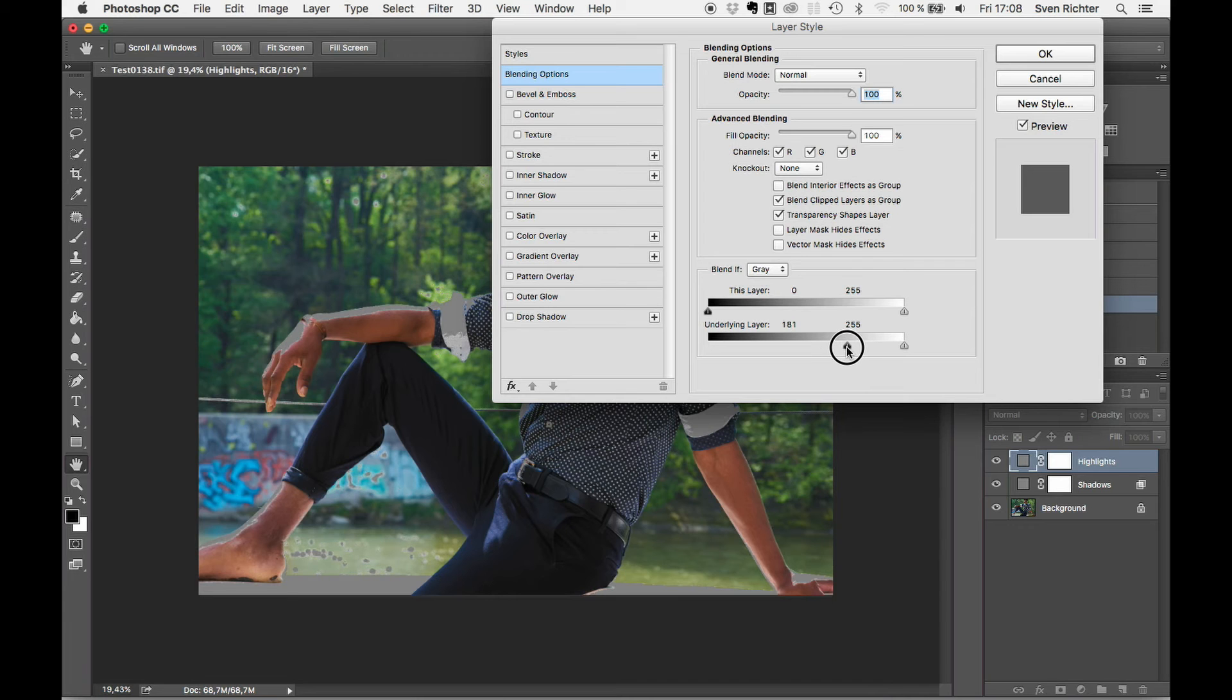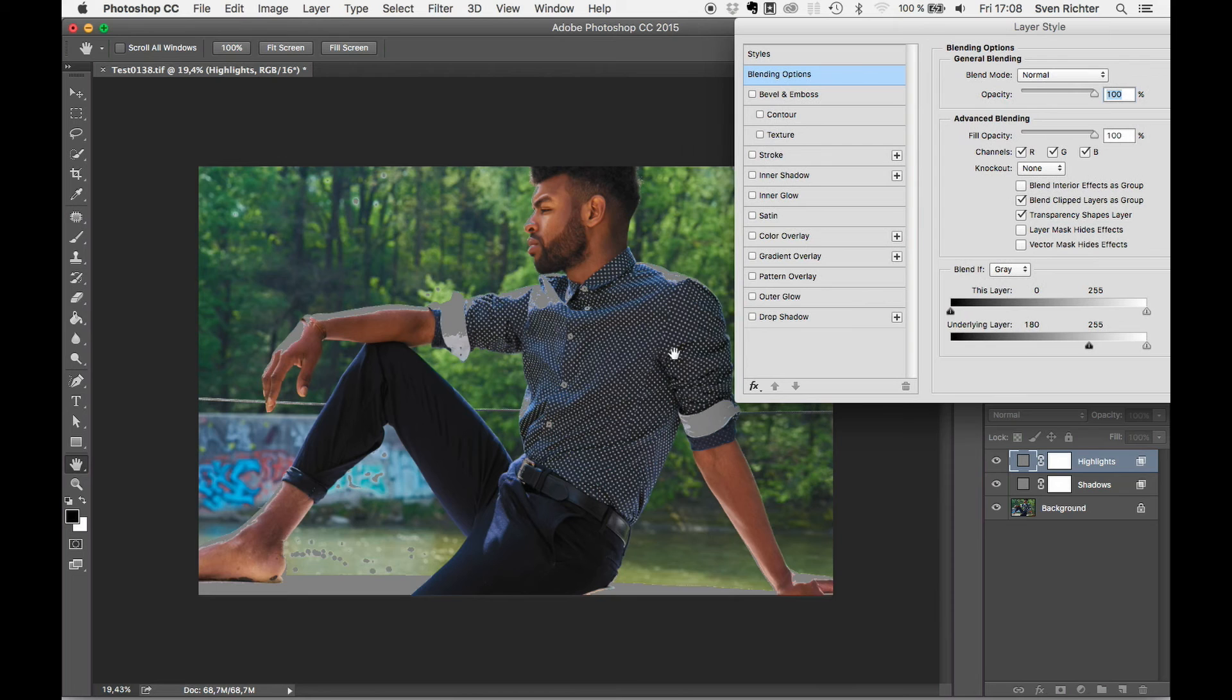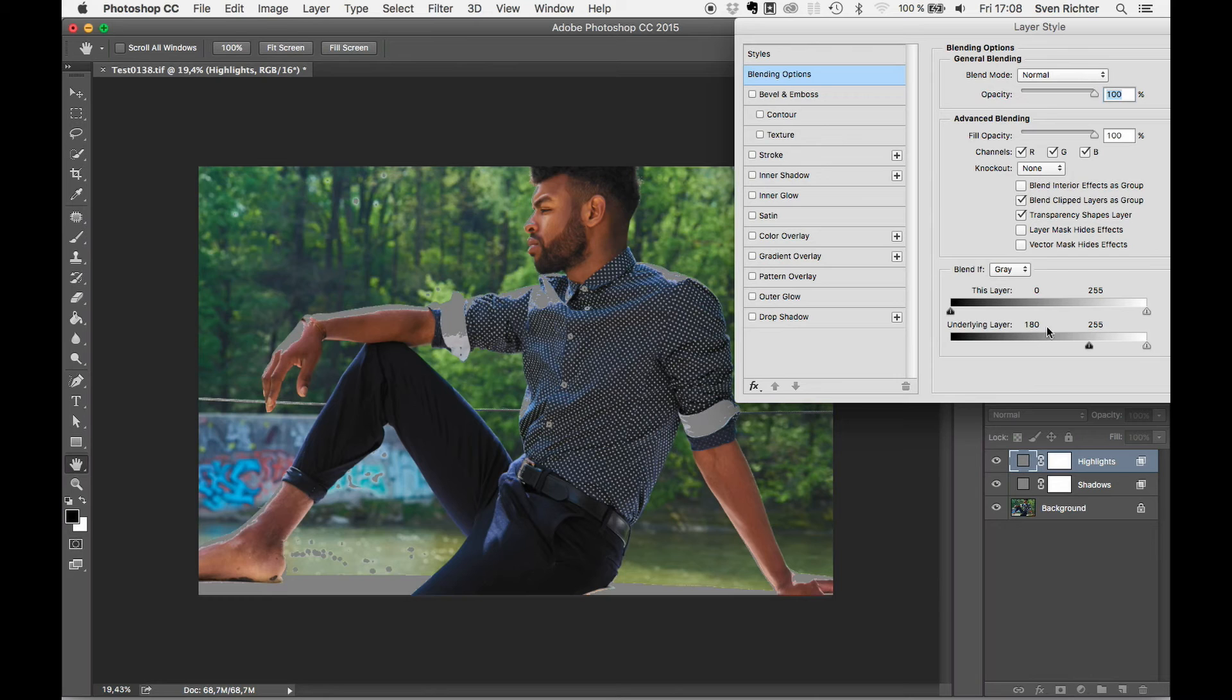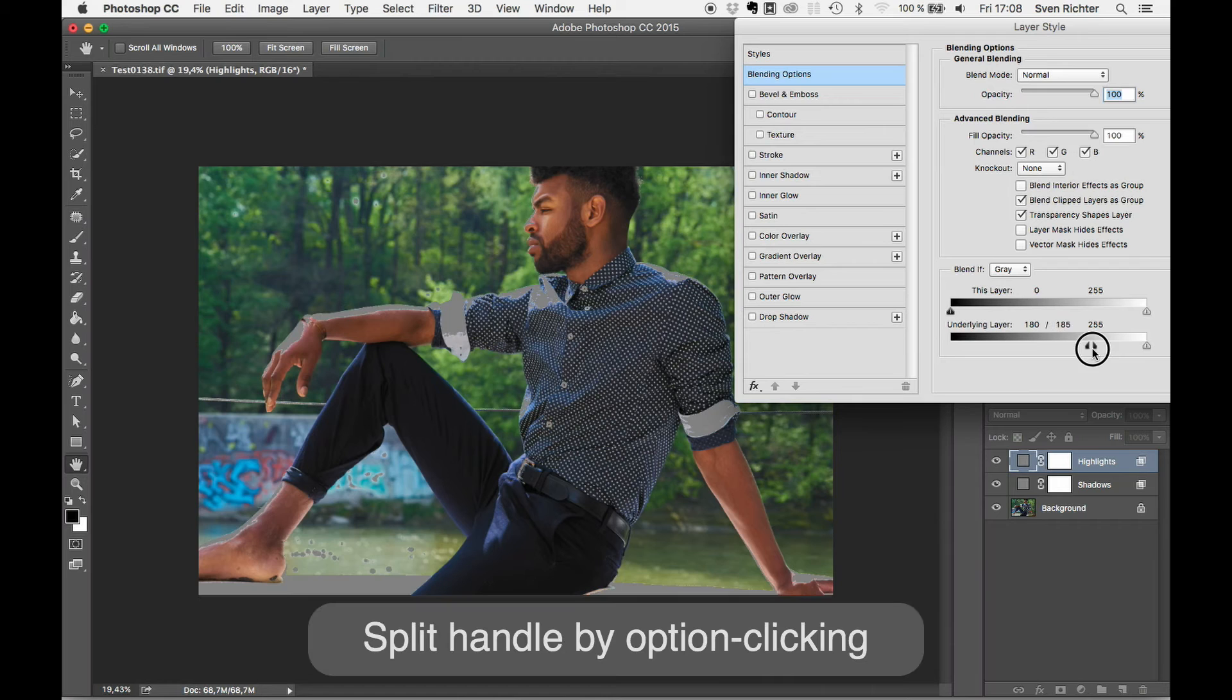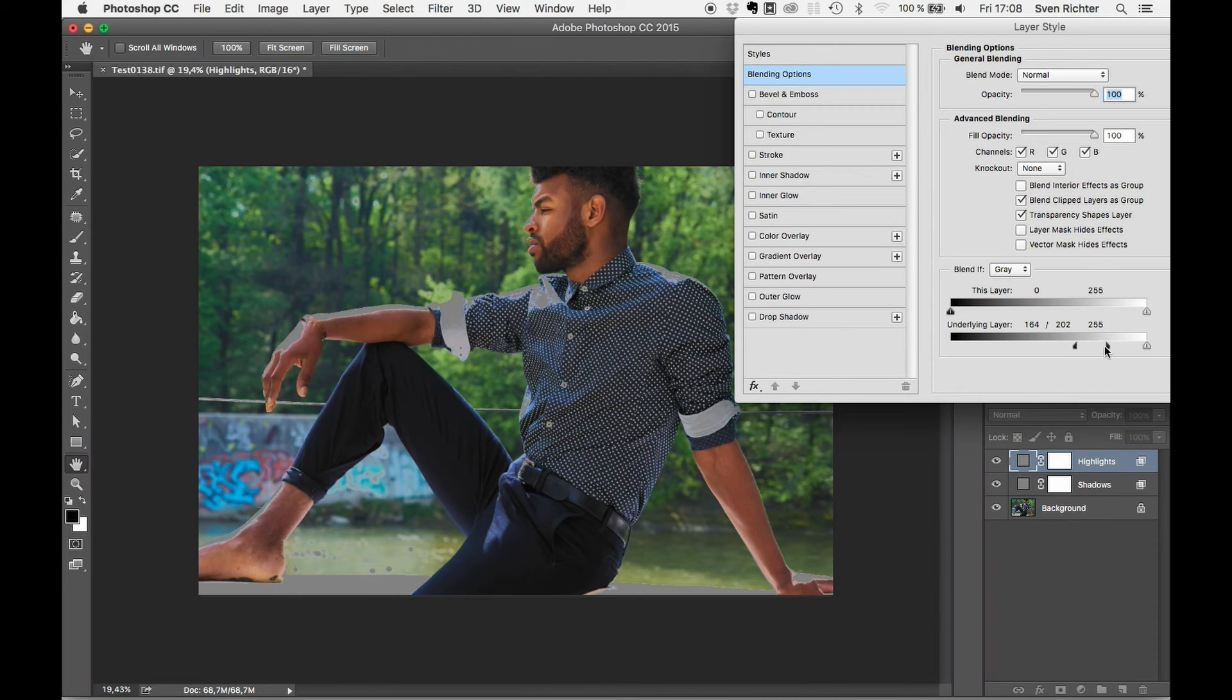And what was bothering me about the highlights was color cast in the highlights, especially in this area, but here as well, and a little bit here. So, we want to have that covered. Alt-click to split it again. Yeah, maybe drag this down a little bit further. So, I guess that's kind of what I want.